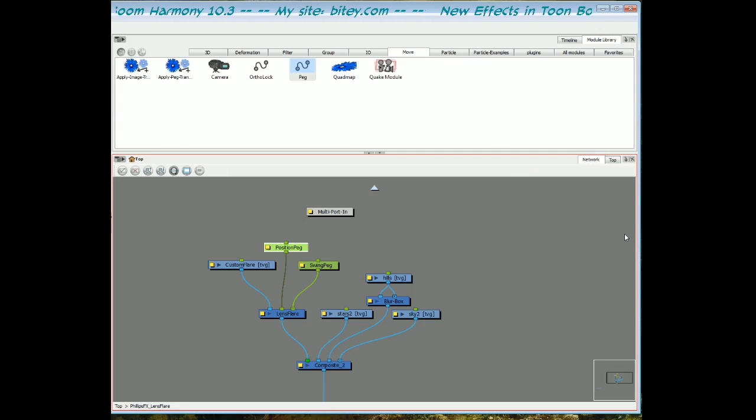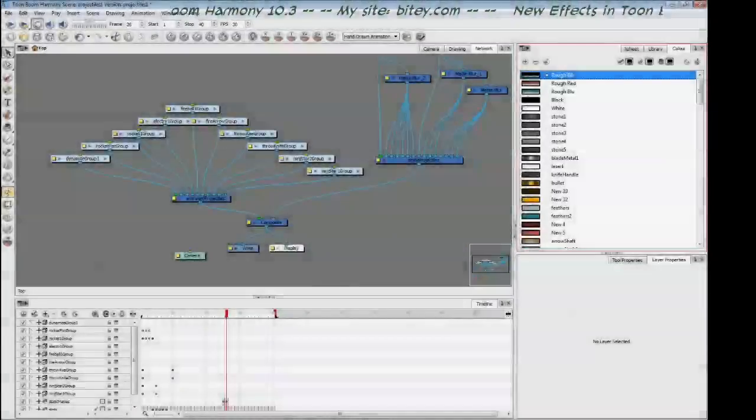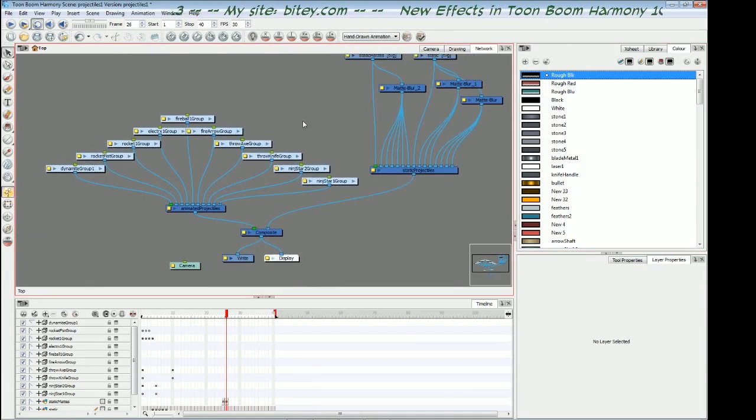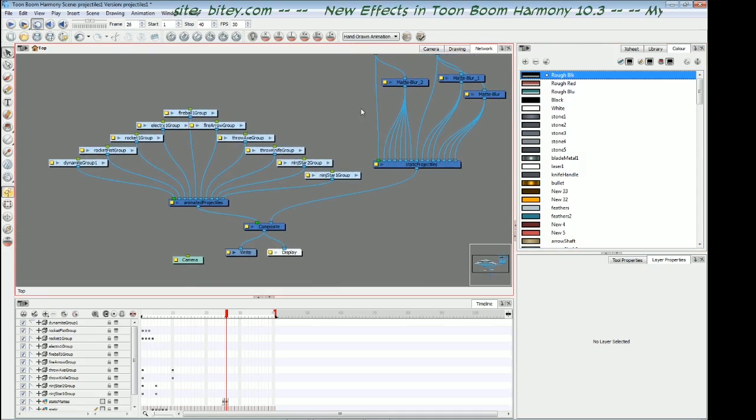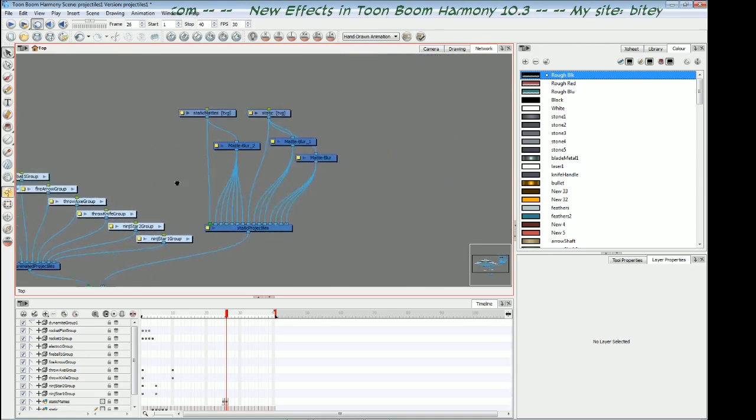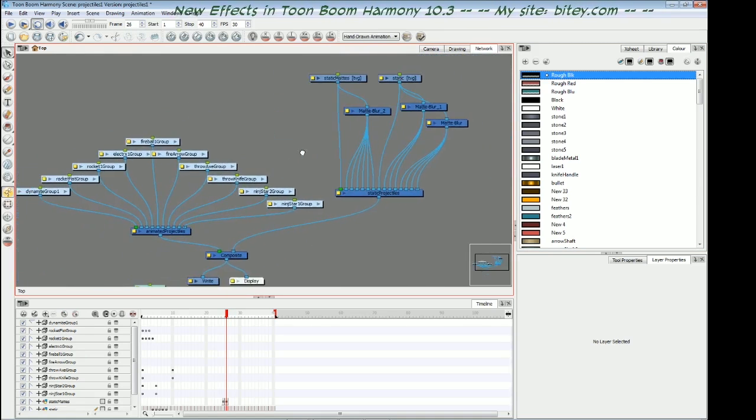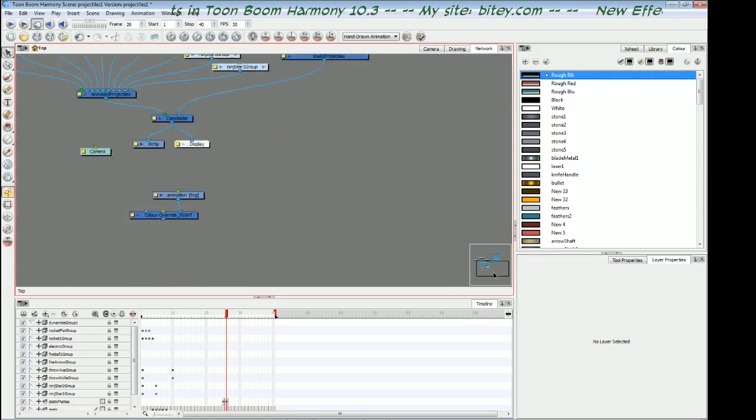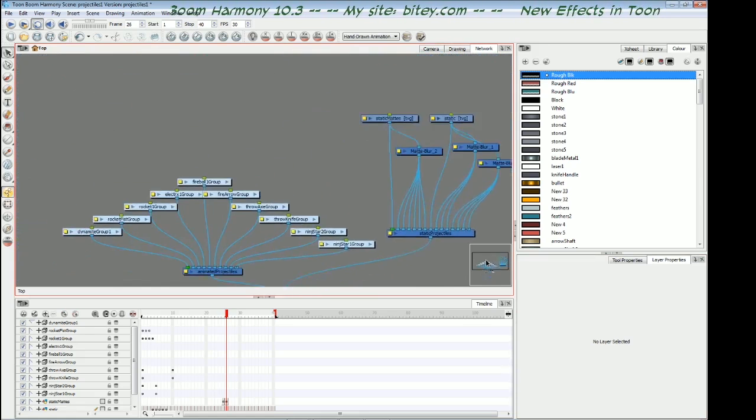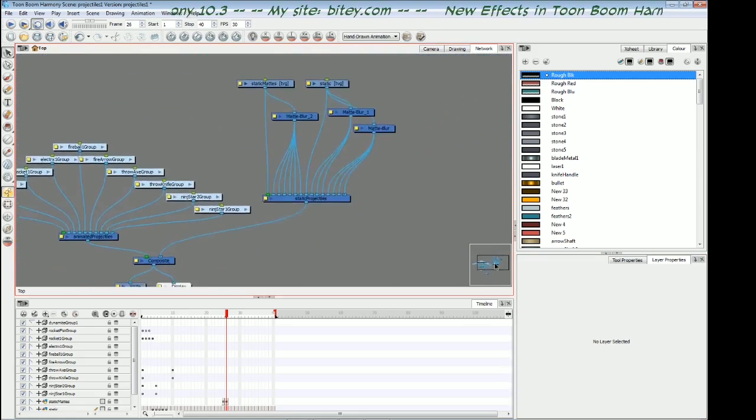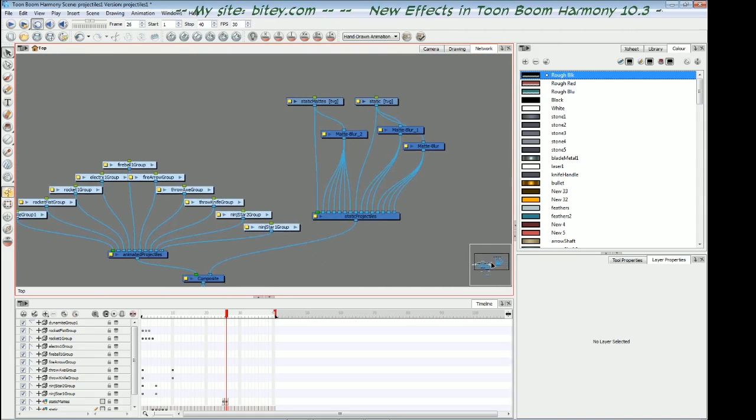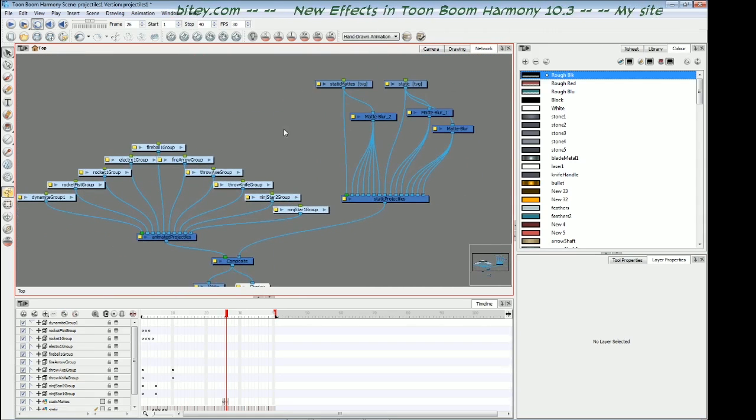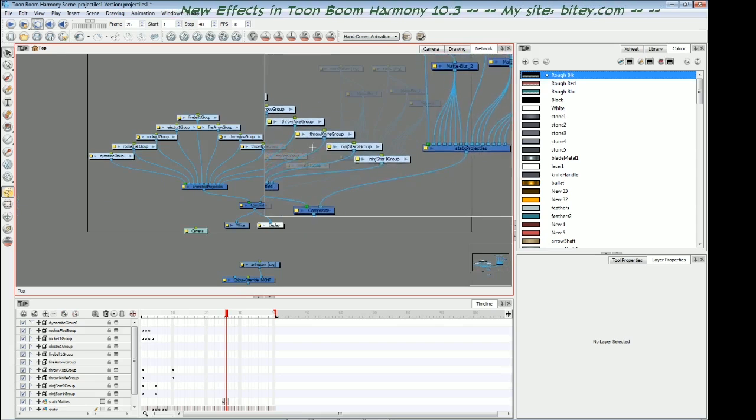Next up, we're just going to have a look at the workflow enhancements in the network view. The new workflow enhancements for the network view make it easier to get around large networks. So up to now, we've been getting around networks by the space bar and also with this navigator in the bottom corner, you pan the frame around to get around the network faster. But they've added a new thing where if you hold down the Z key, you can see this magnified preview.